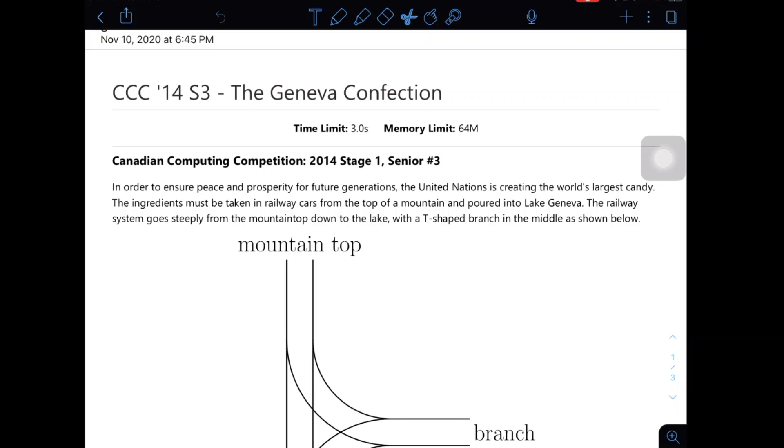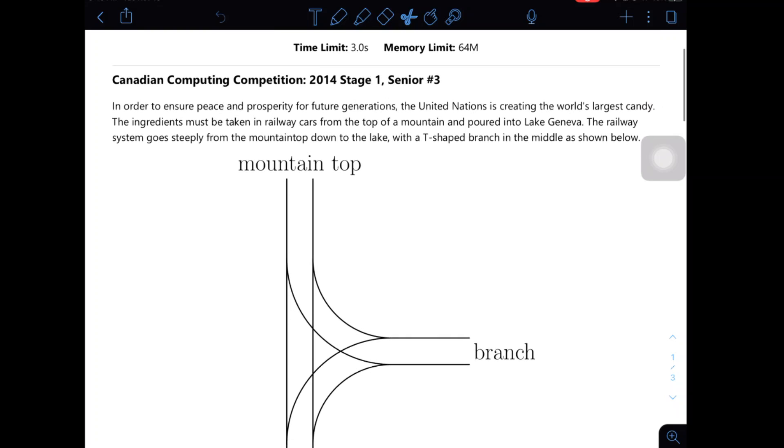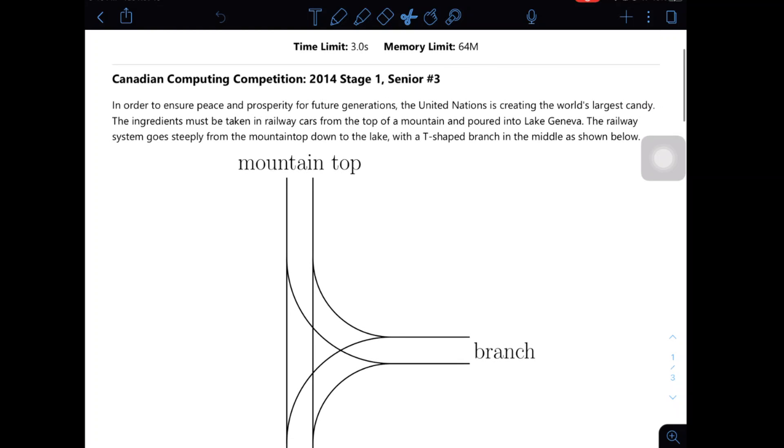So I find this question pretty interesting and not particularly hard for a senior 3. Okay let's read the question and try to solve it.